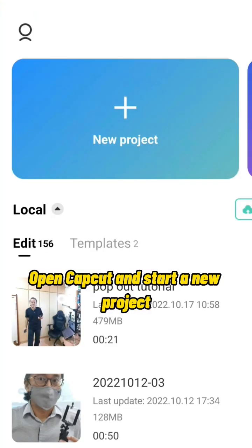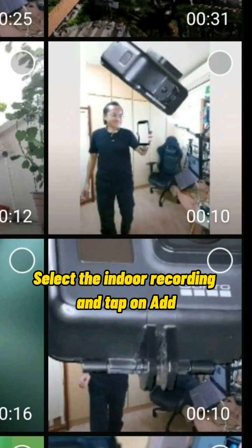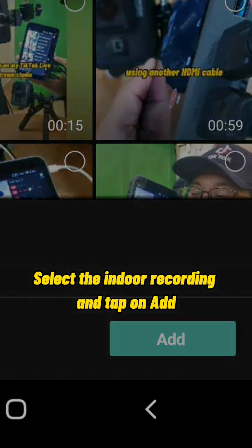Open CapCut and start a new project. Select the indoor recording and tap on Add.